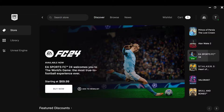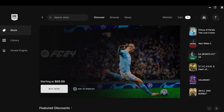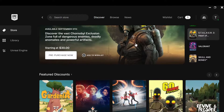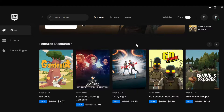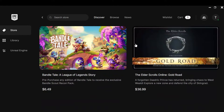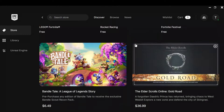The first step is to open your Epic Games launcher on your PC. Once you've opened it, this is how it looks like. Go to the Store page, where you can see different games that you can play or buy on Epic Games.